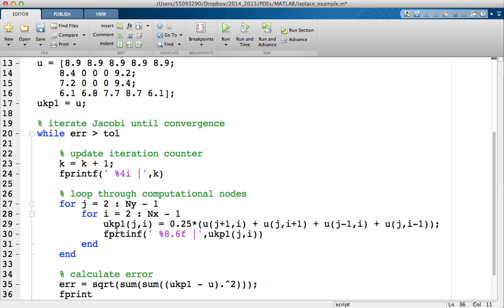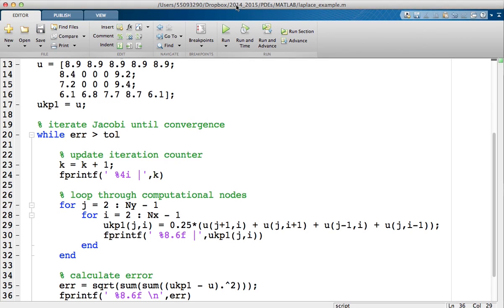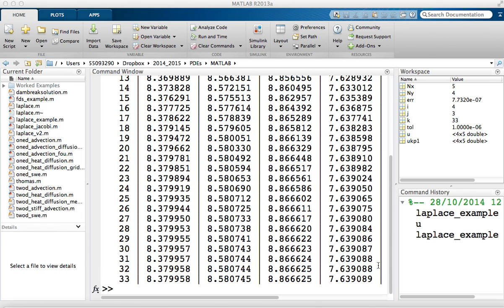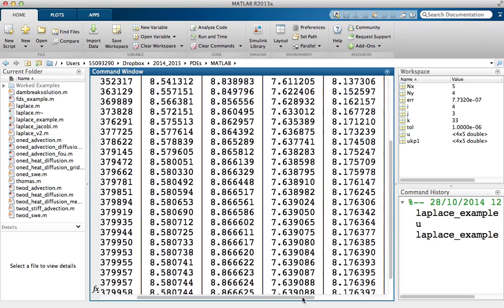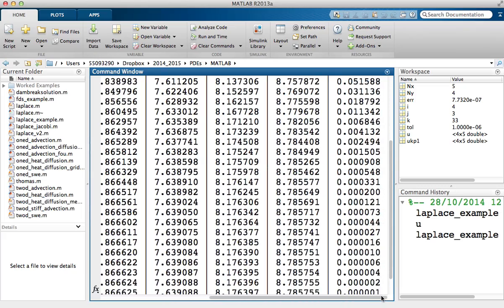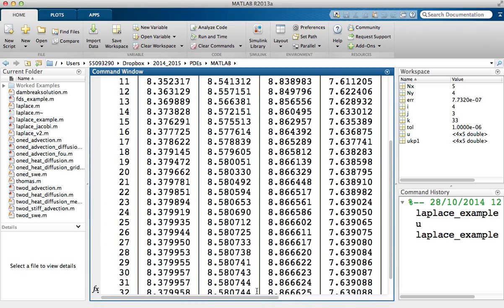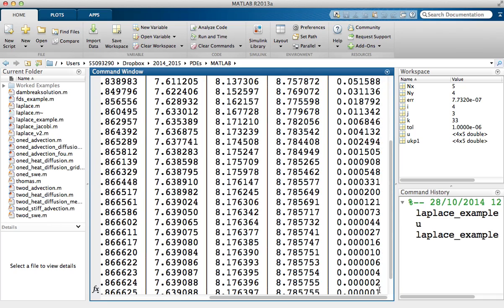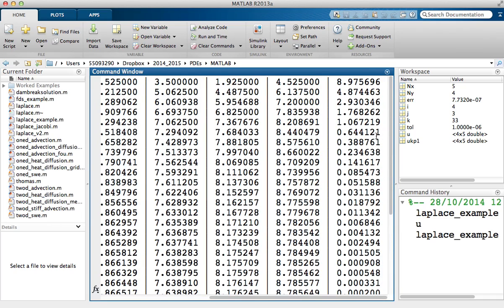And I'm also going to output the error. Oh I've just noticed I spelled fprintf wrong there. Again six decimal places, and this time I'm going to have a carriage return ready for the next iteration. So if I'm going to run that, see what I get. As you can see, it's taken 33 iterations to iterate to convergence. And as we scroll across we have all the iteration values of the computational nodes, and this last column here is the L2 norm.